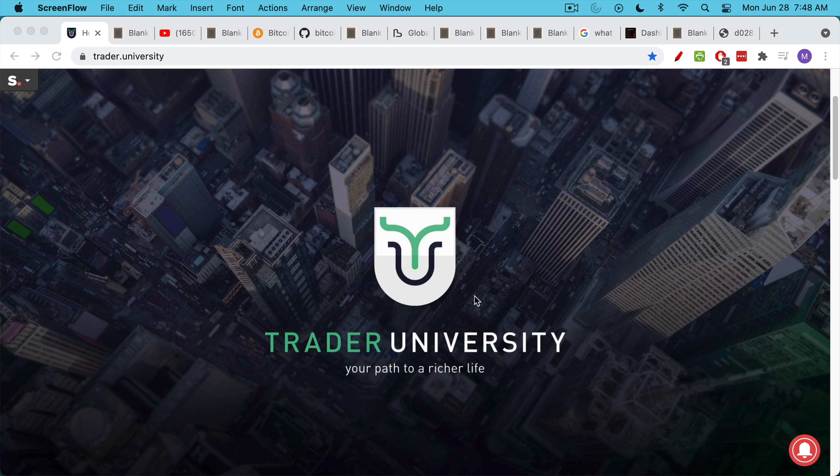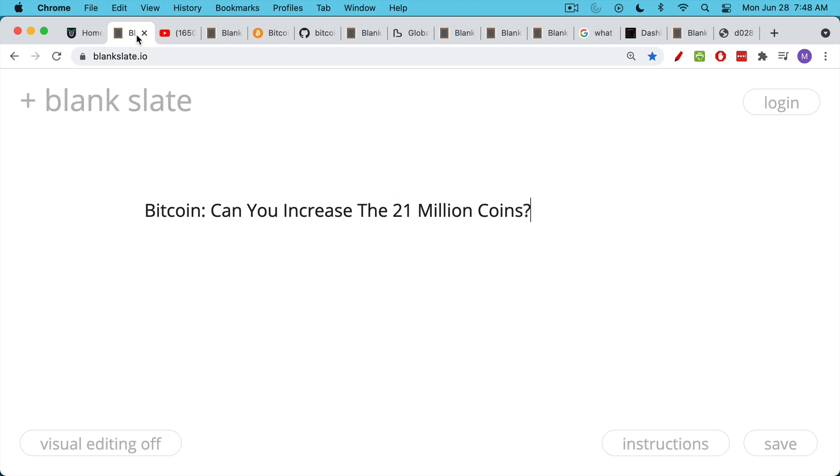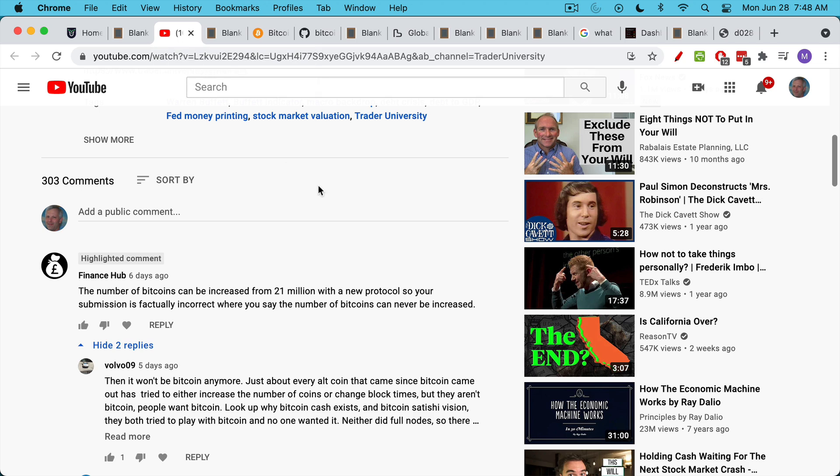This is Matthew Cratter from Trader University, and today I want to answer the question: can you increase the maximum supply of 21 million Bitcoin? This is a question I've been getting a lot.